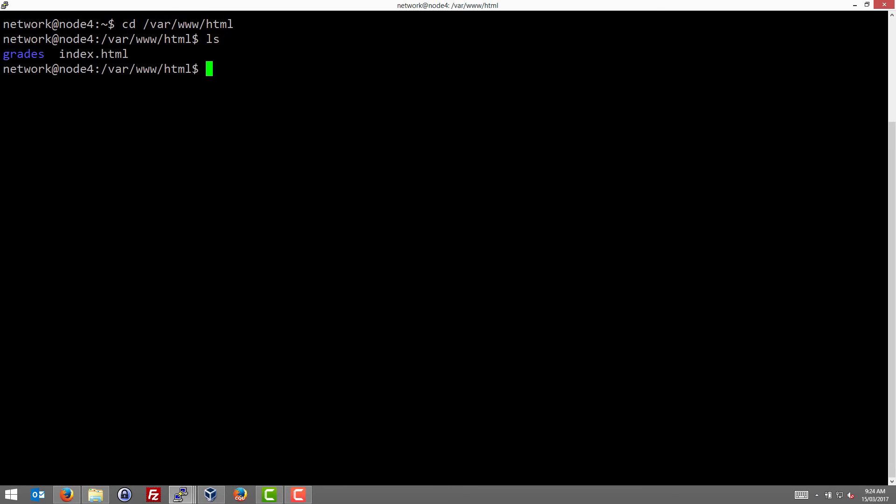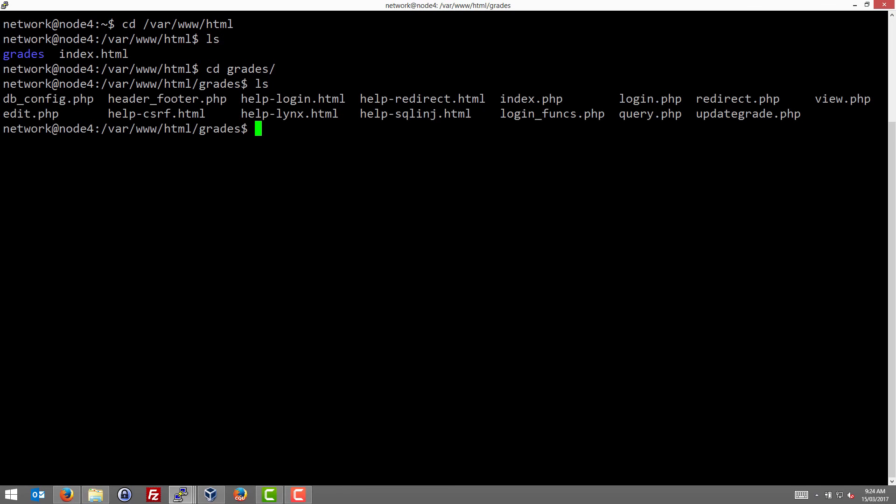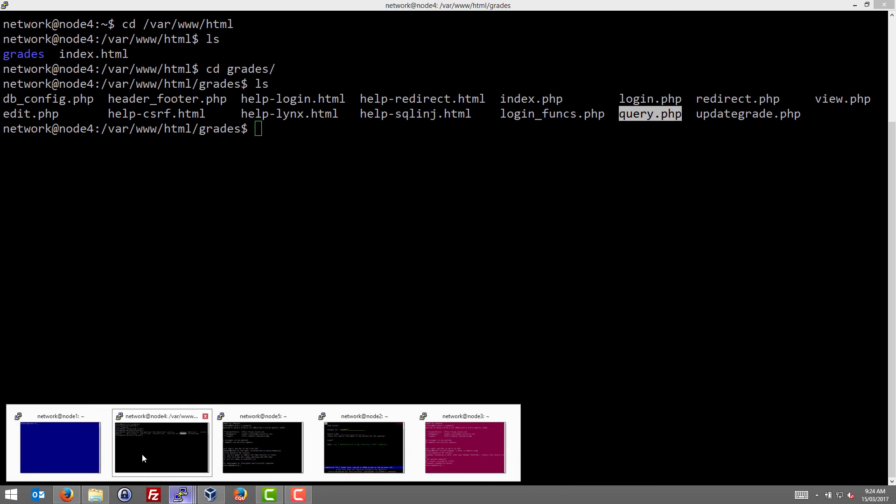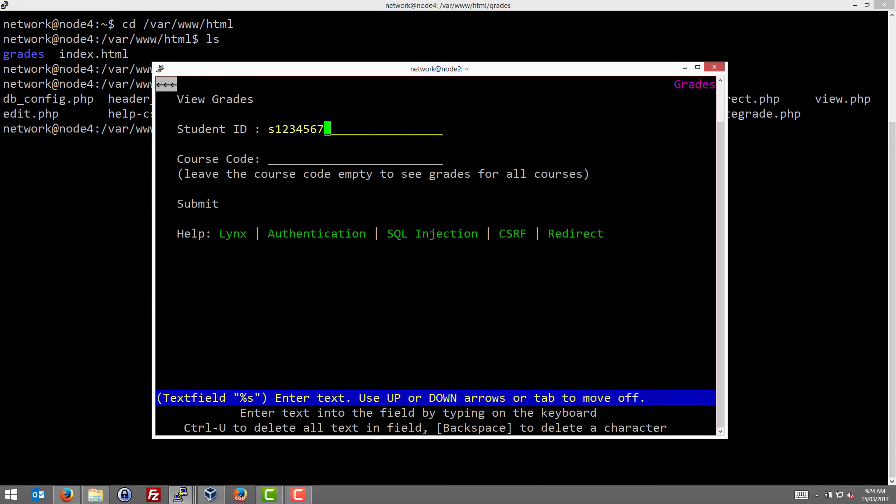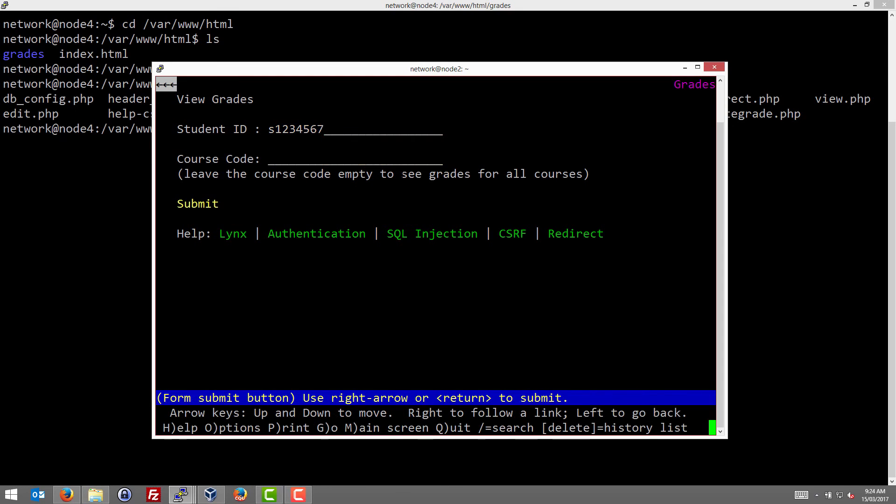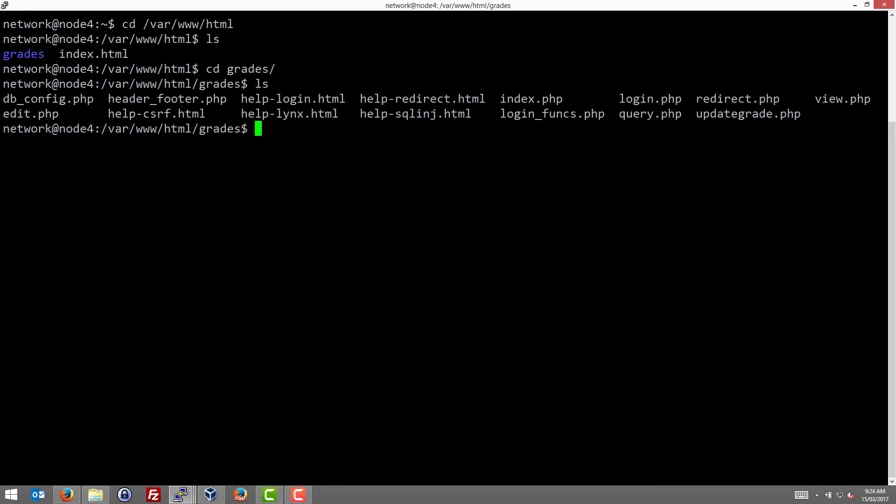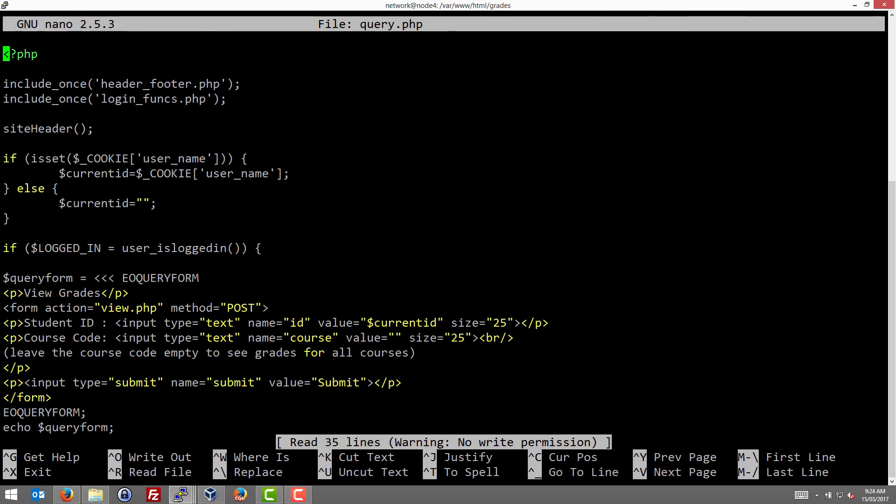We go into the directory for the web pages, the grading system. We see that there's some PHP and HTML files that implement the grading system: index, login. A query page is the page which we see when we type in our ID and course code. So it's a form and the form supports two fields, two entry fields and a submit button. And then when we submit we get the view page. So let's look at the source code for those. First looking at the source code for the query page, and we'll briefly go through the main parts relevant to the attack. We'll not explain all the PHP.